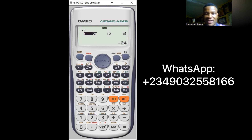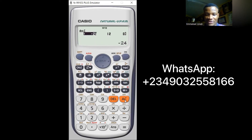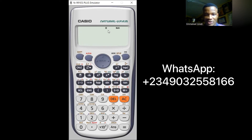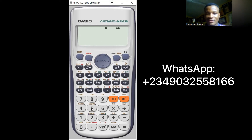That's how we do scalar triple products and vector triple products using the Casio fx-991ES Plus calculator. To exit vector mode, press Mode then press 1 for COMP — it's now off. See you in the next calculator hack class.